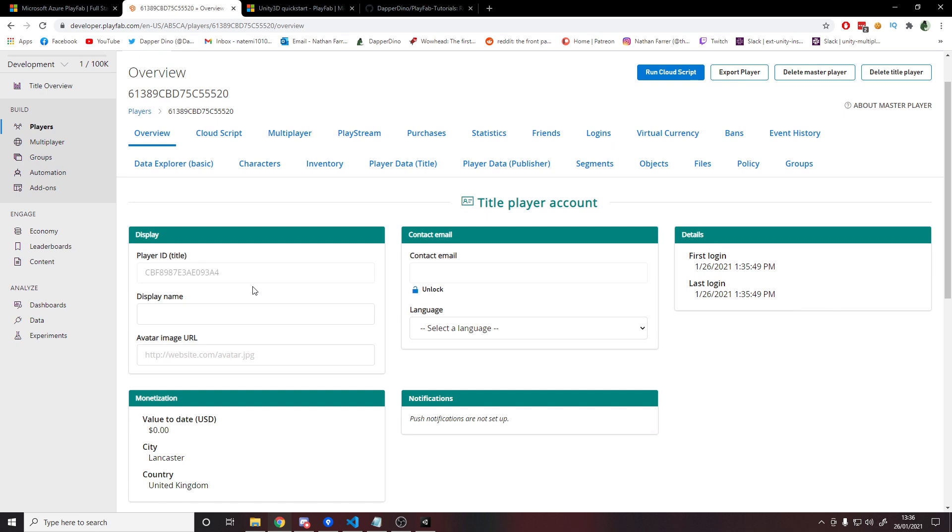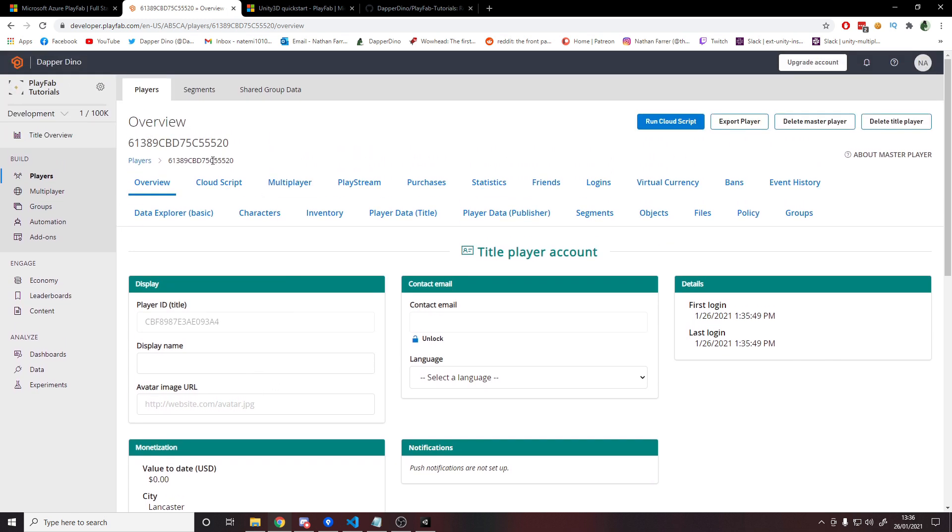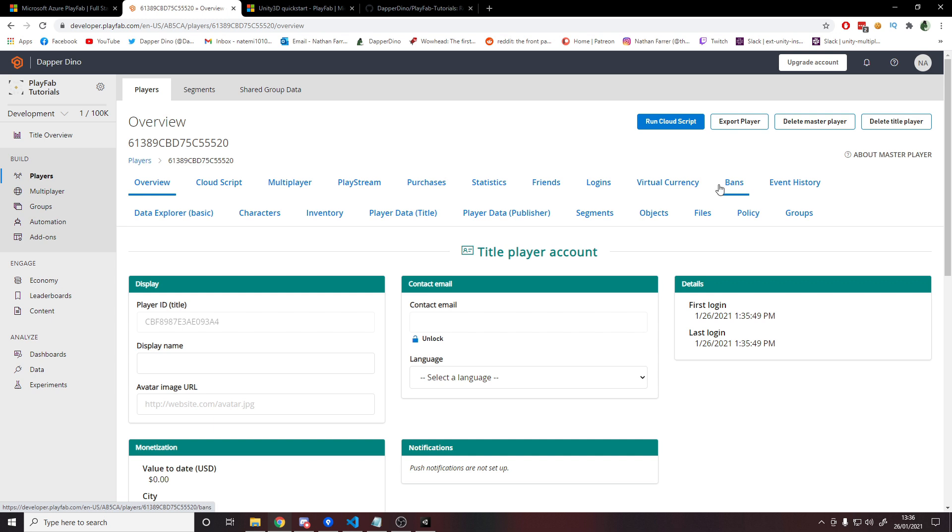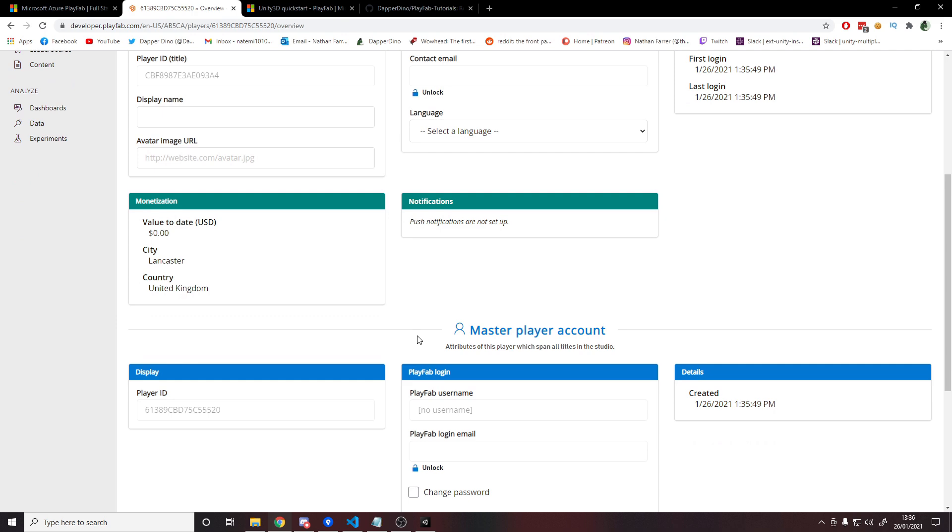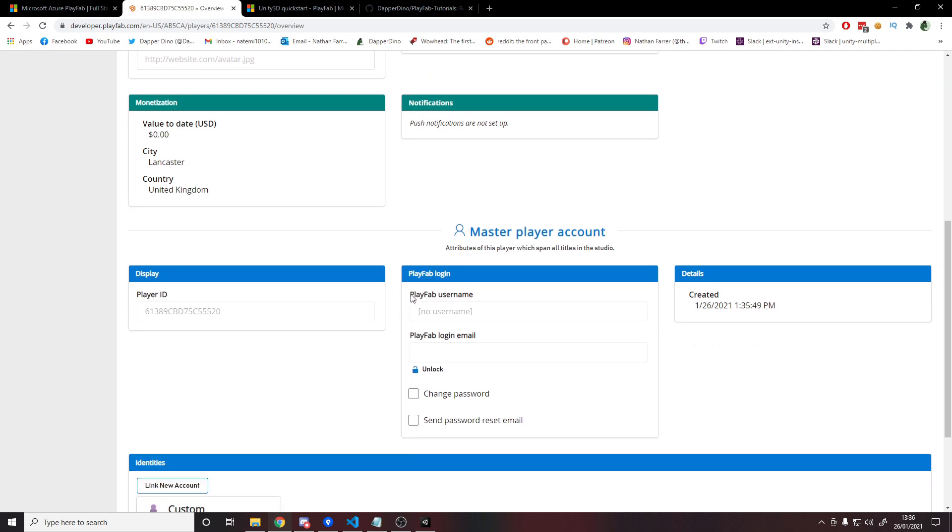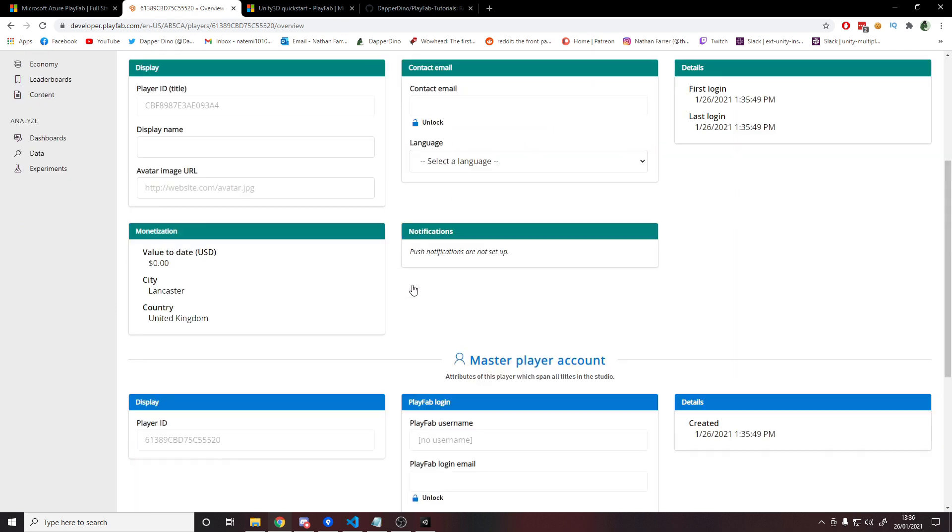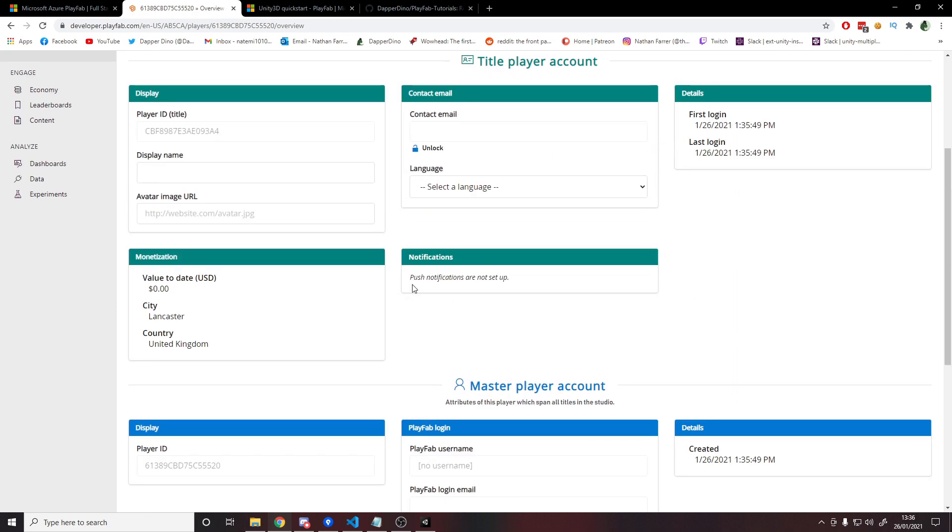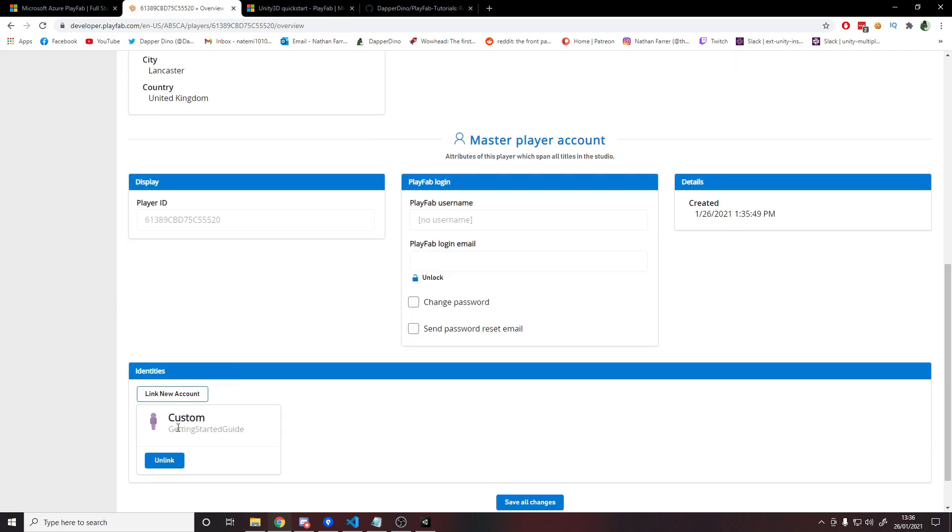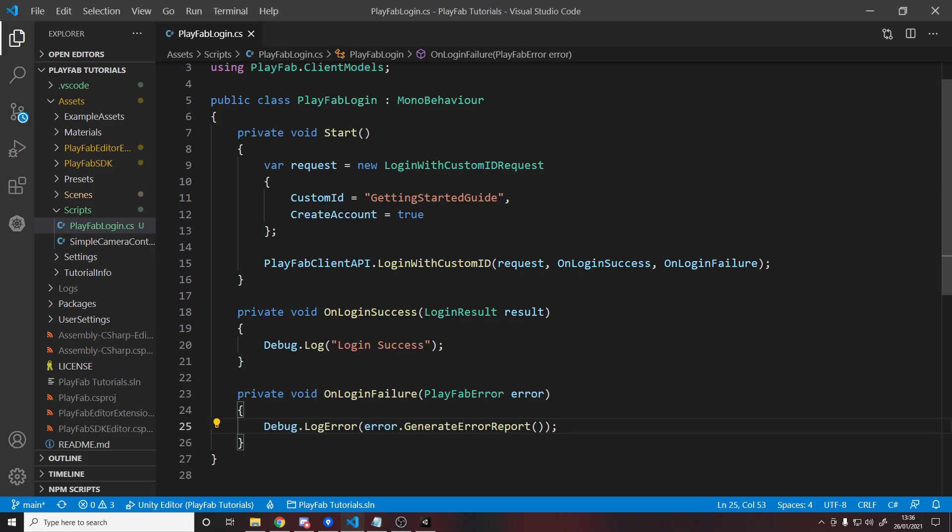And you can do plenty more things with the player's account. So you can track bands, logins, friends, all these other things, purchases, multiplayer, characters, inventory, so many things you can do on playfab. We only just scratched the surface. Where I put the string getting started guide is one of their identities down here. You see getting started guide of type custom, because in our code, we logged in with a custom ID.